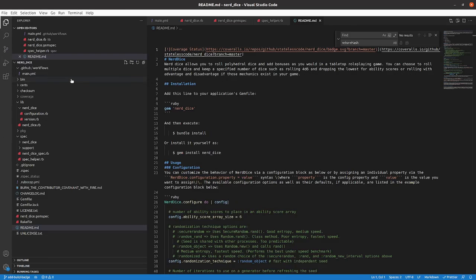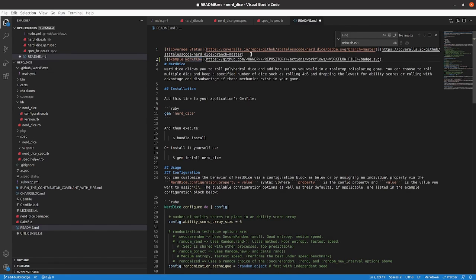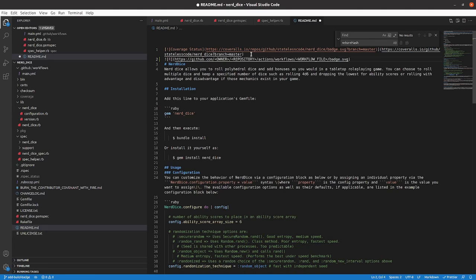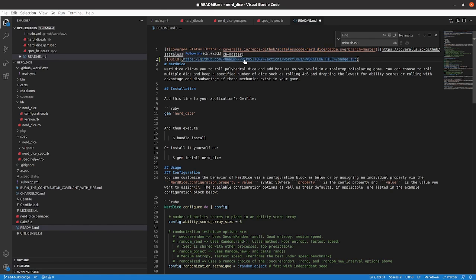So we've added our coverage status in our previous episode. We'll call this build. This is stateless code, Nerd Dice.